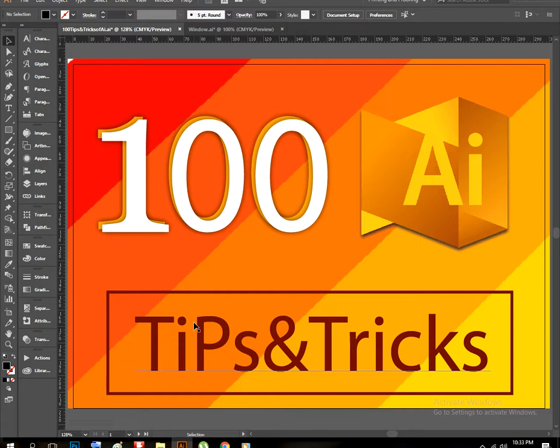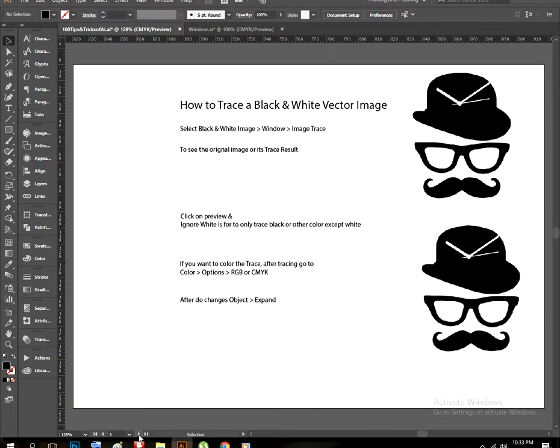Hello guys, welcome to my channel Art House. I am going to share a tutorial video with you. It's about 100 tips and tricks of Adobe Illustrator, so let's start. In this part of the tutorial, I am going to show you how to trace a black and white vector image.